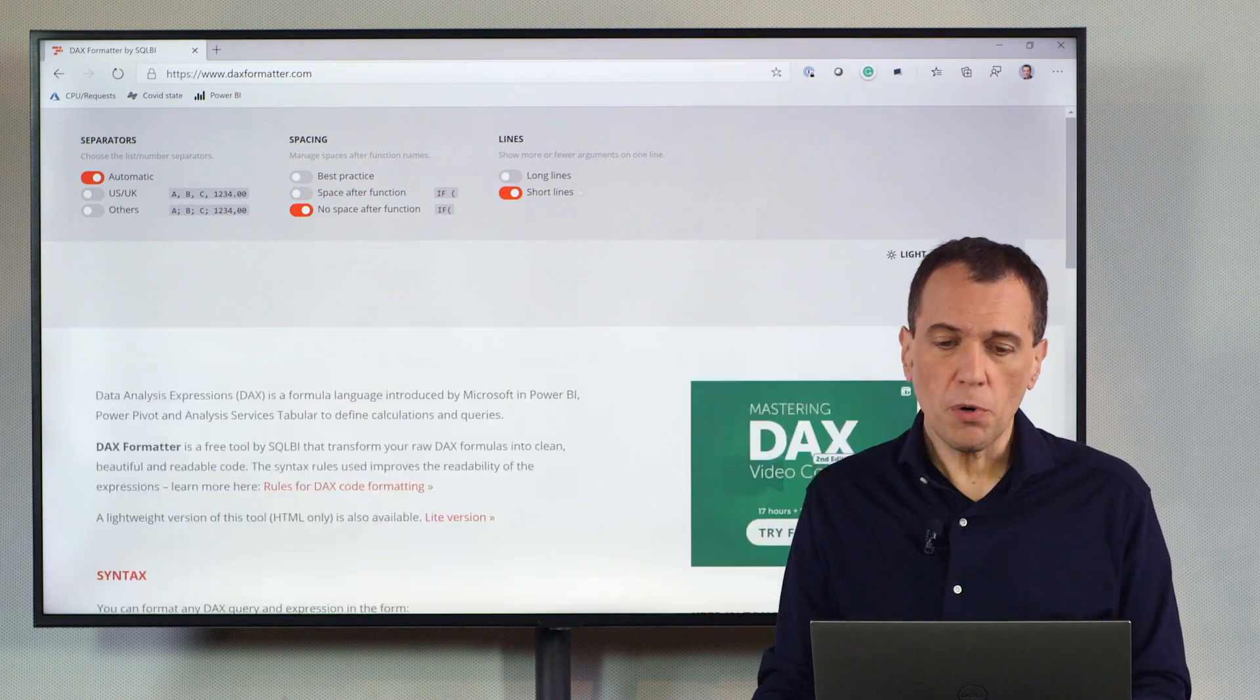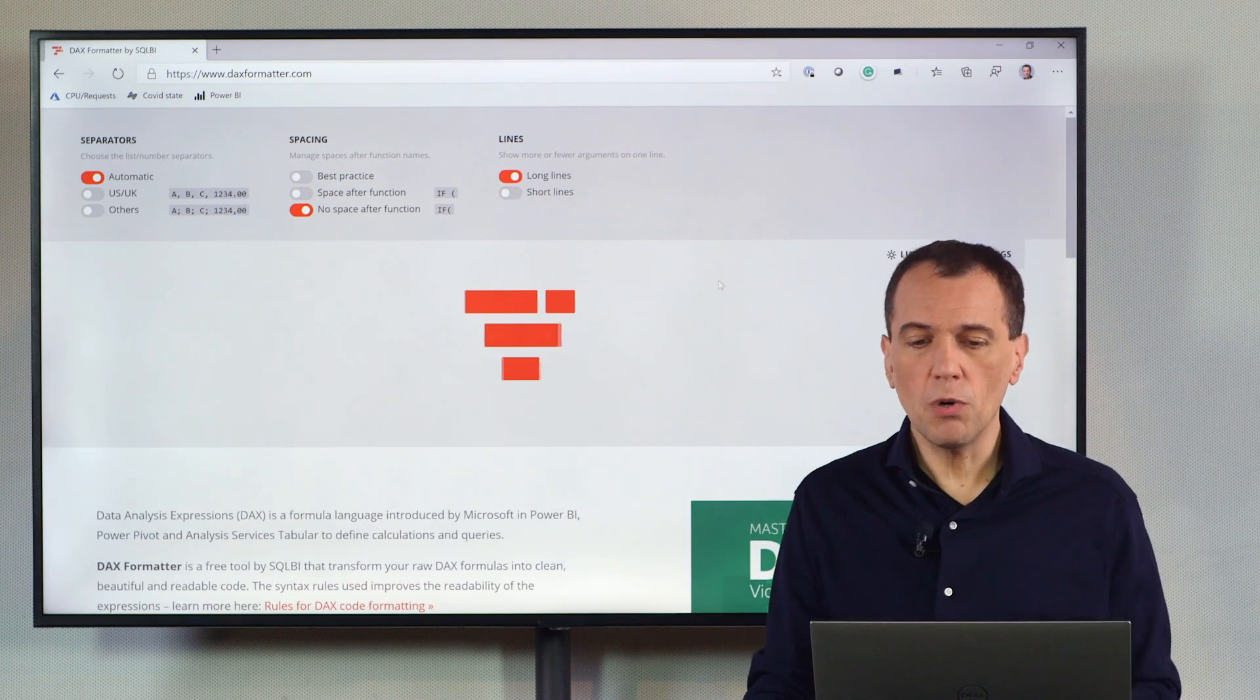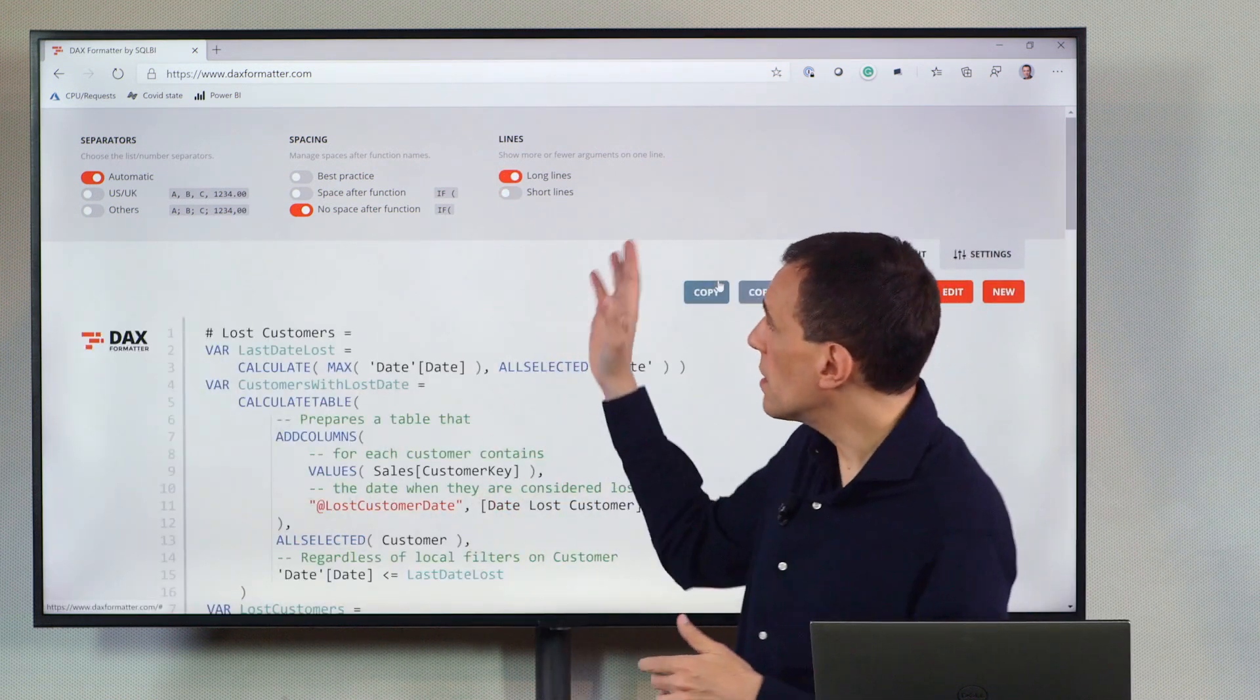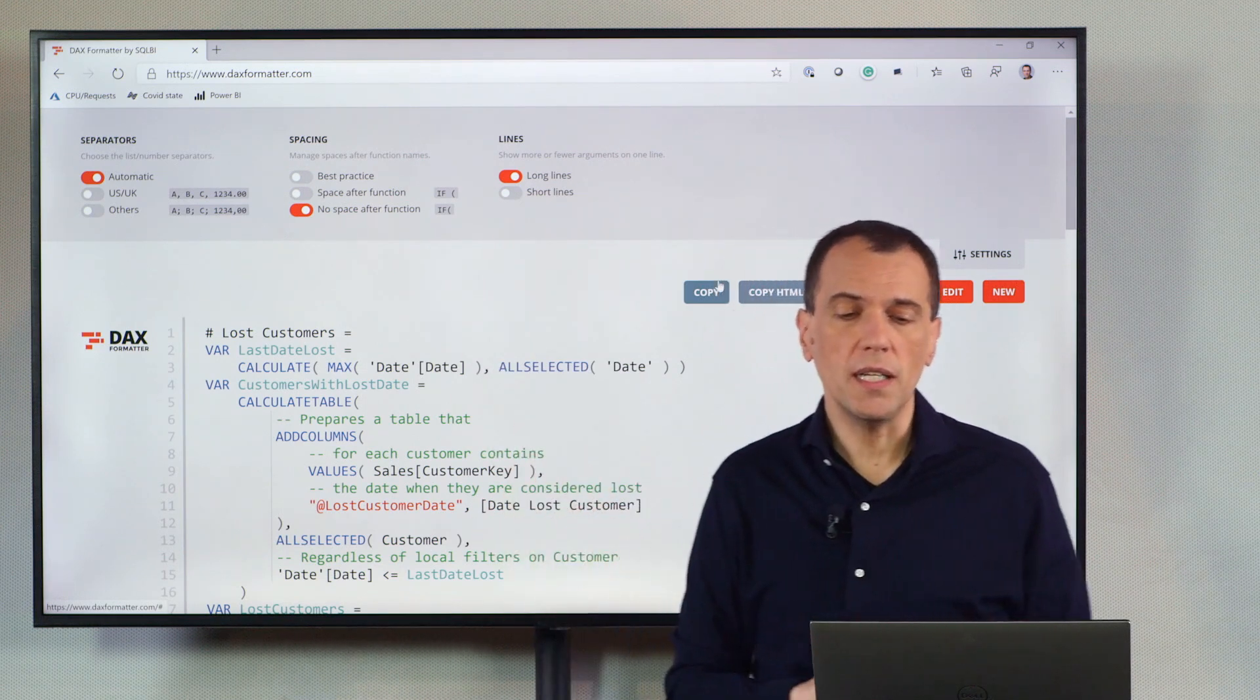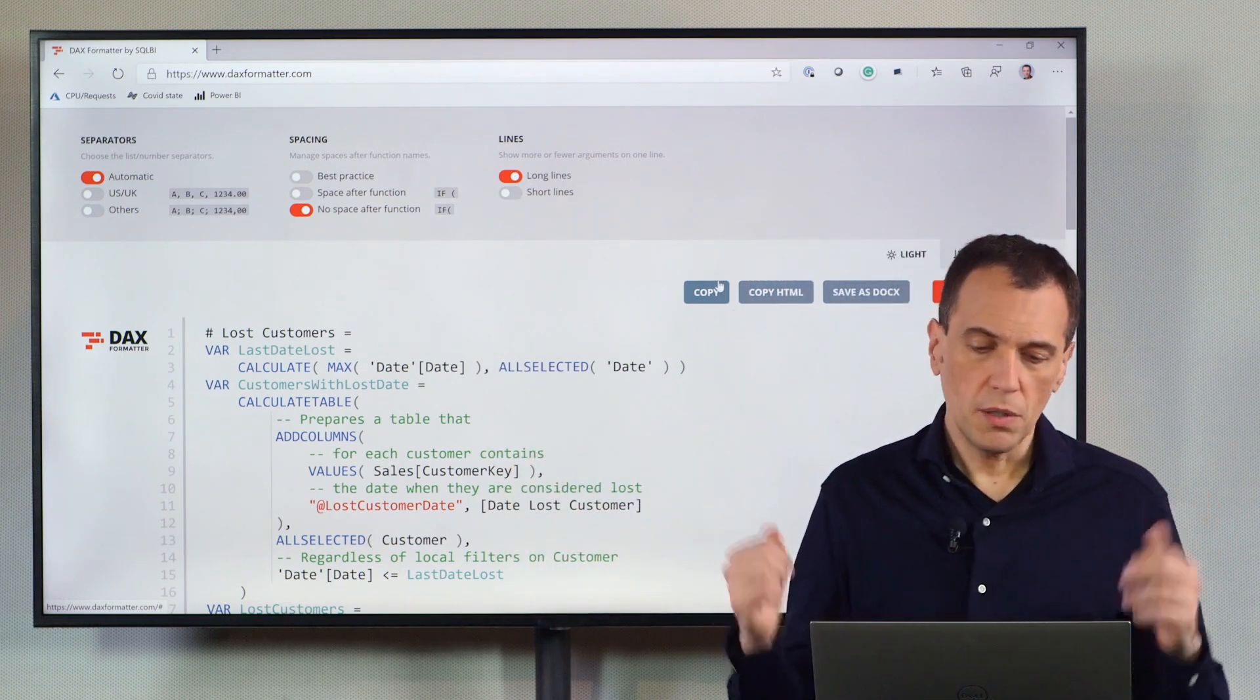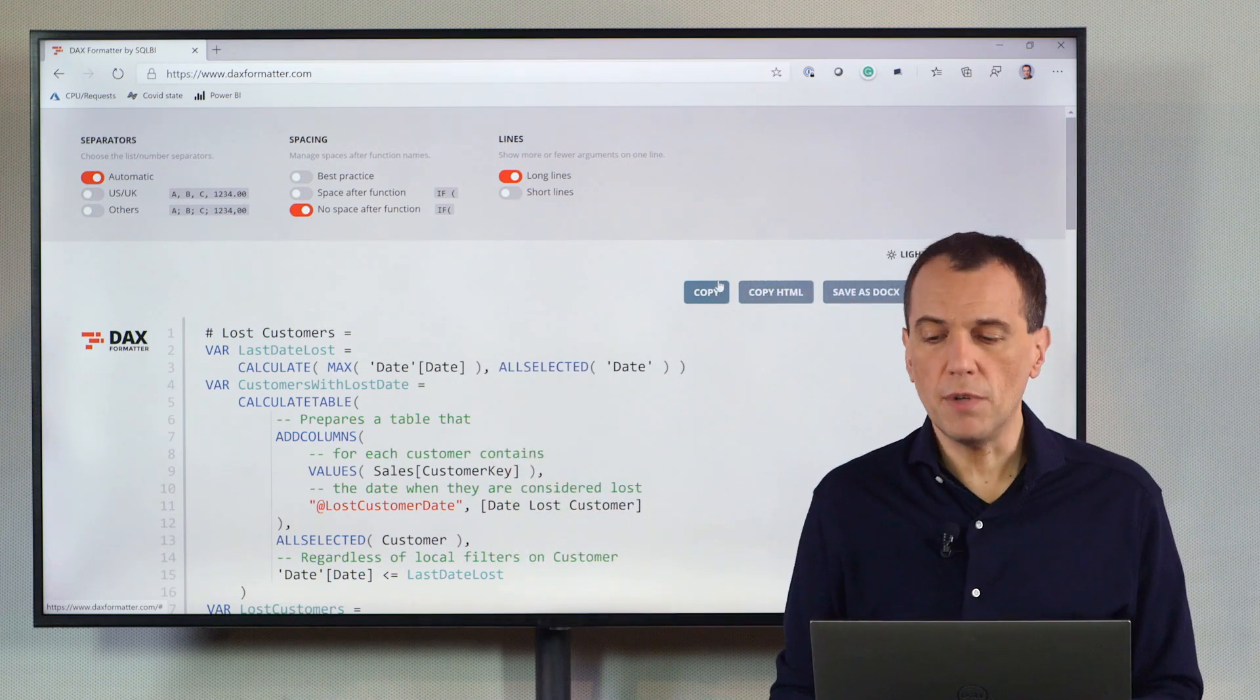But once again, probably in the real world, this is the setting that I will use in development environment.